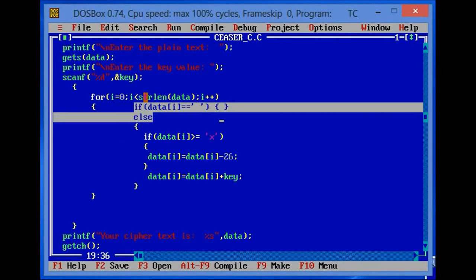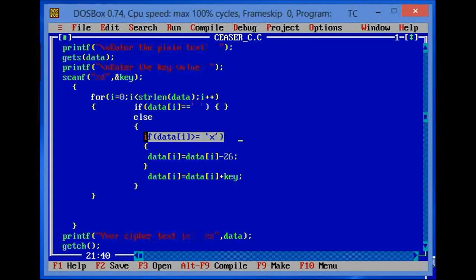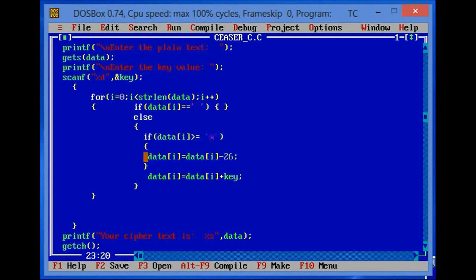Otherwise, in the else part, there will be two conditions. In the first condition, if your text contains a character which is greater than or equal to 'x', it will perform a minus operation on its ASCII value.